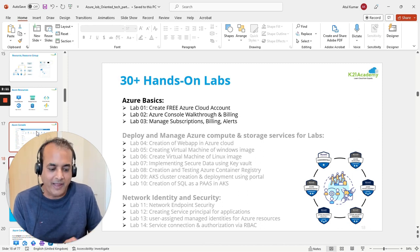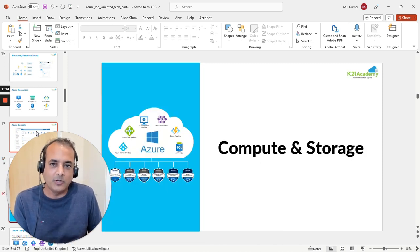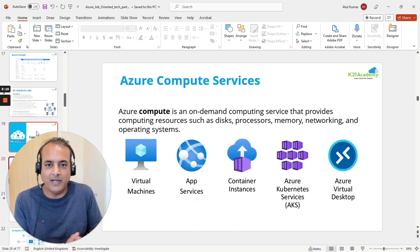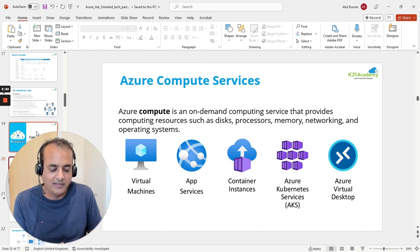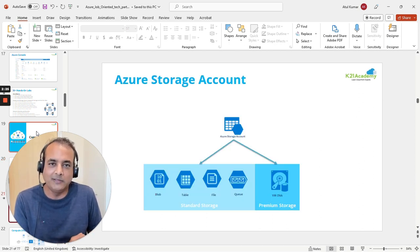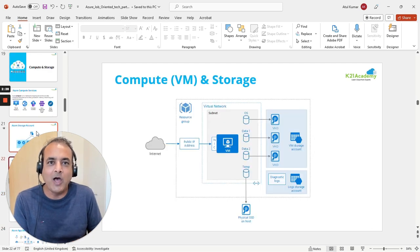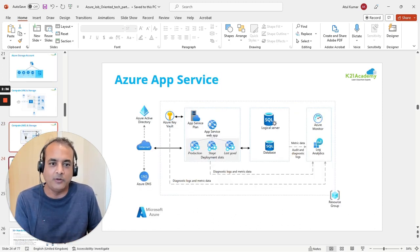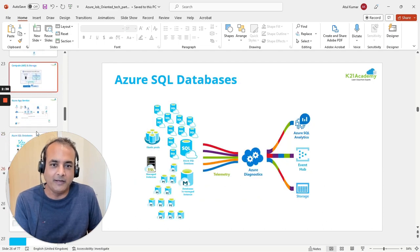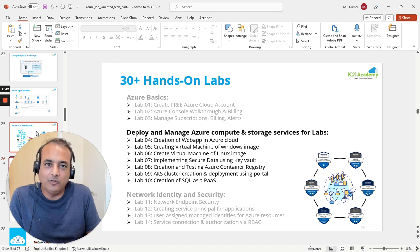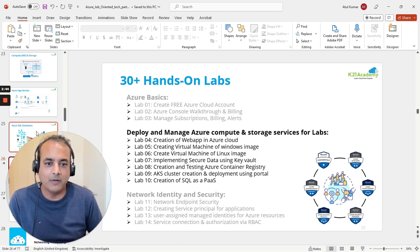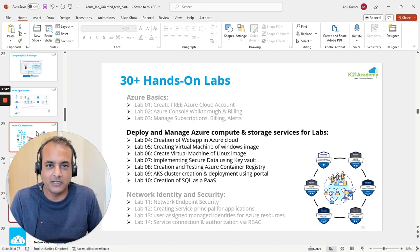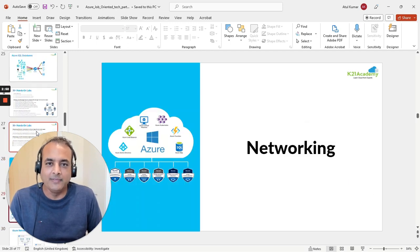We'll keep compute and storage at a high level, covering different types of compute available: virtual machines, App Services, containers, Kubernetes, and virtual desktop. We'll also touch on storage — different storage accounts and how VMs use storage, how containers or Kubernetes deployments work on Azure, and Azure App Services and databases. Then we'll discuss what hands-on labs you should be performing related to storage, compute machines, and App Services in order to get a higher-paid job.